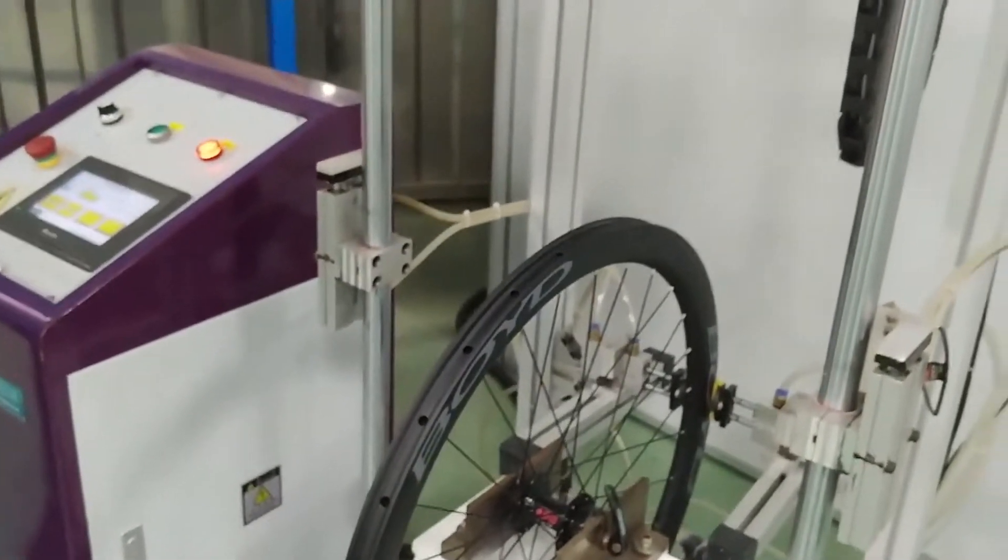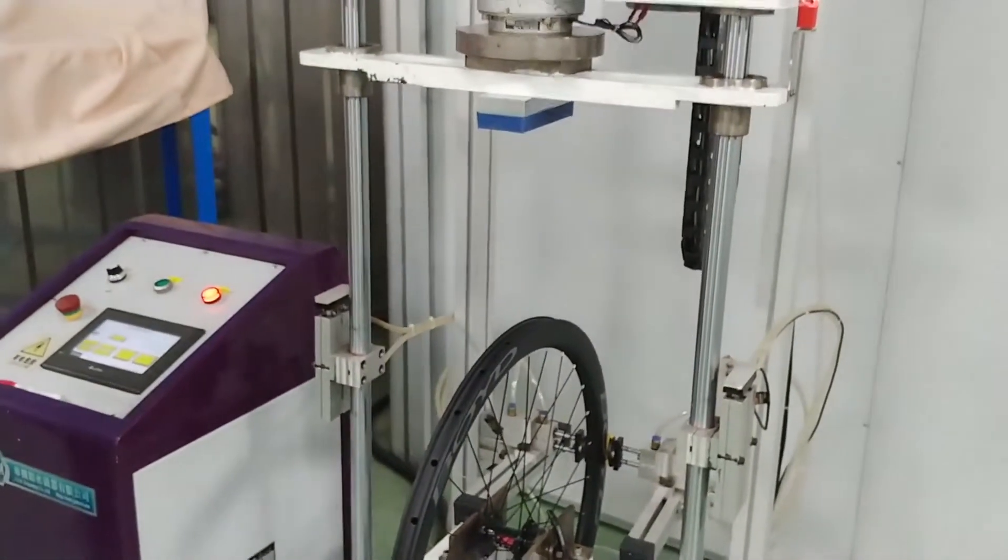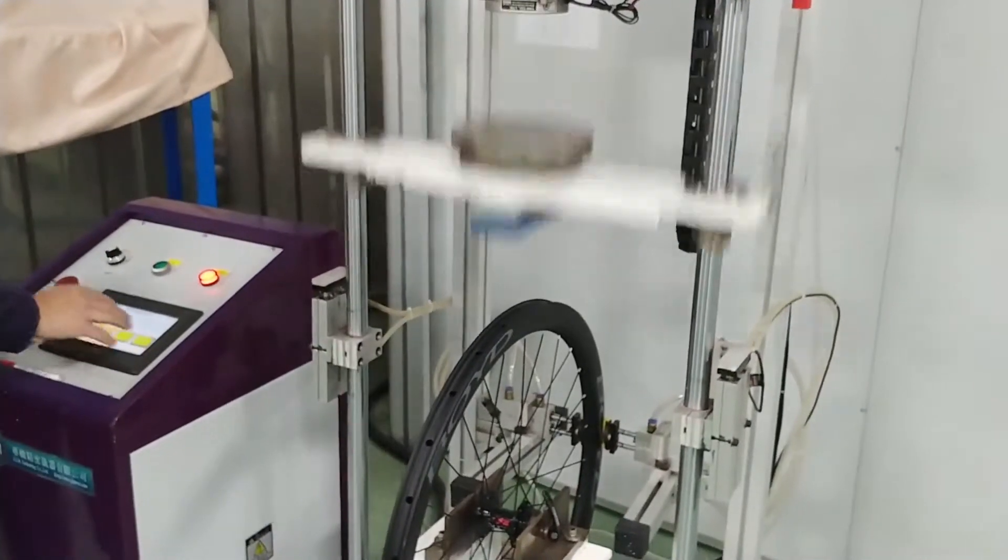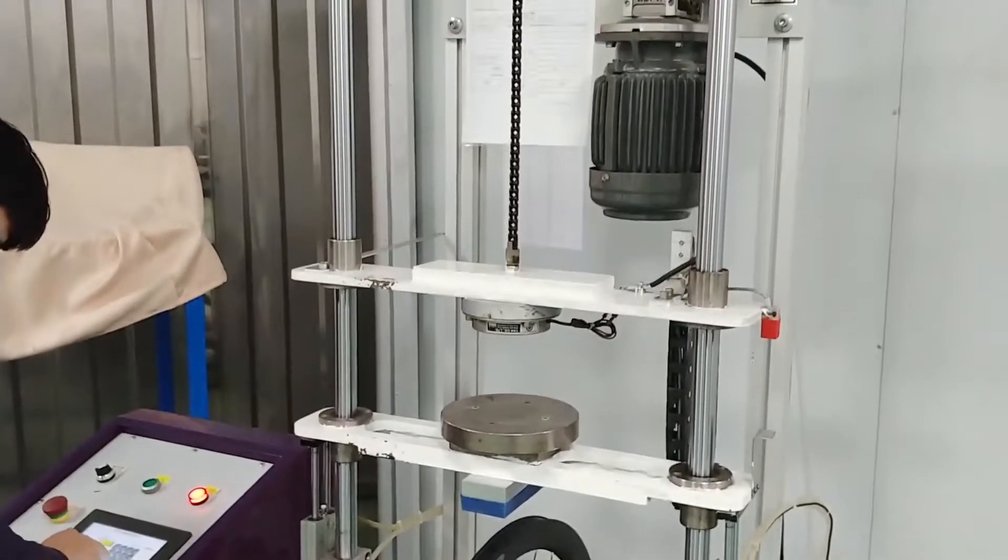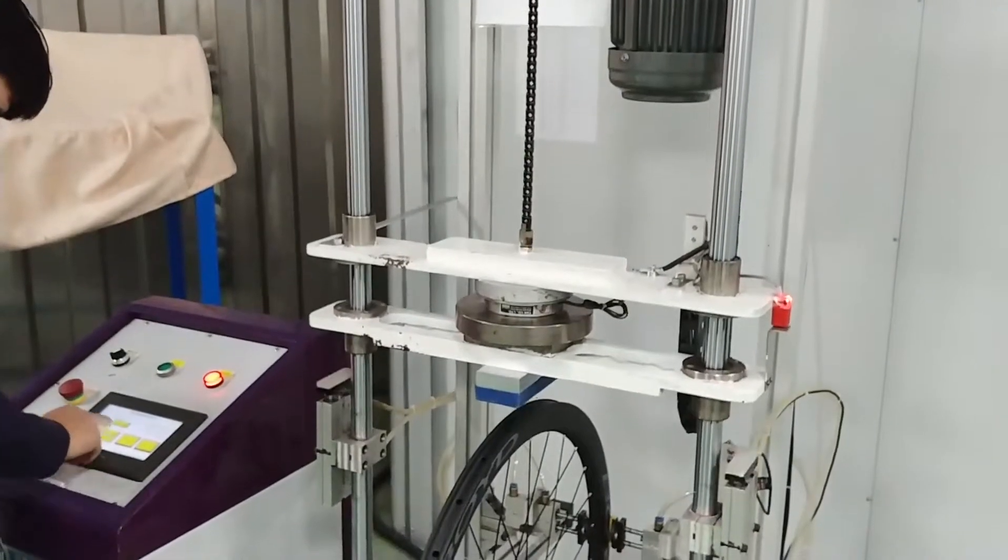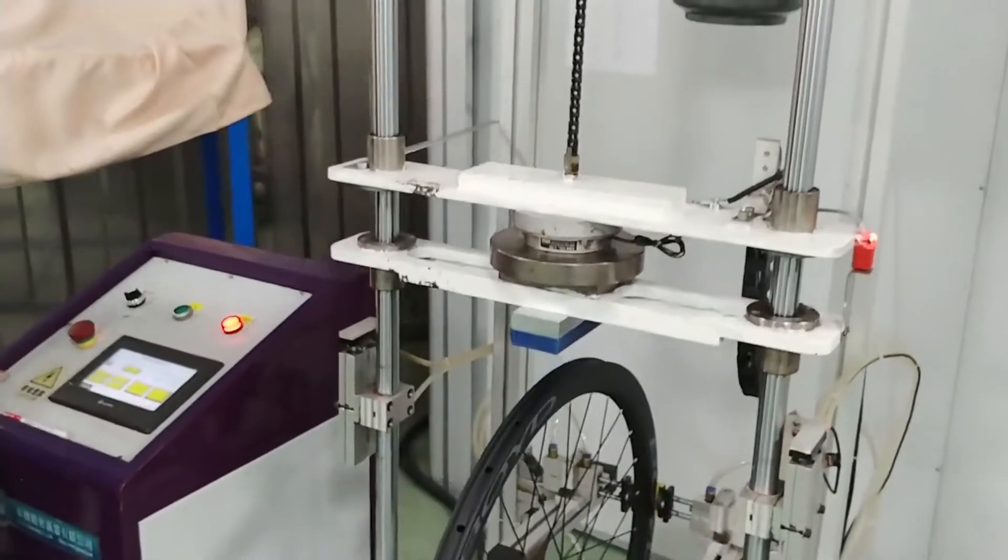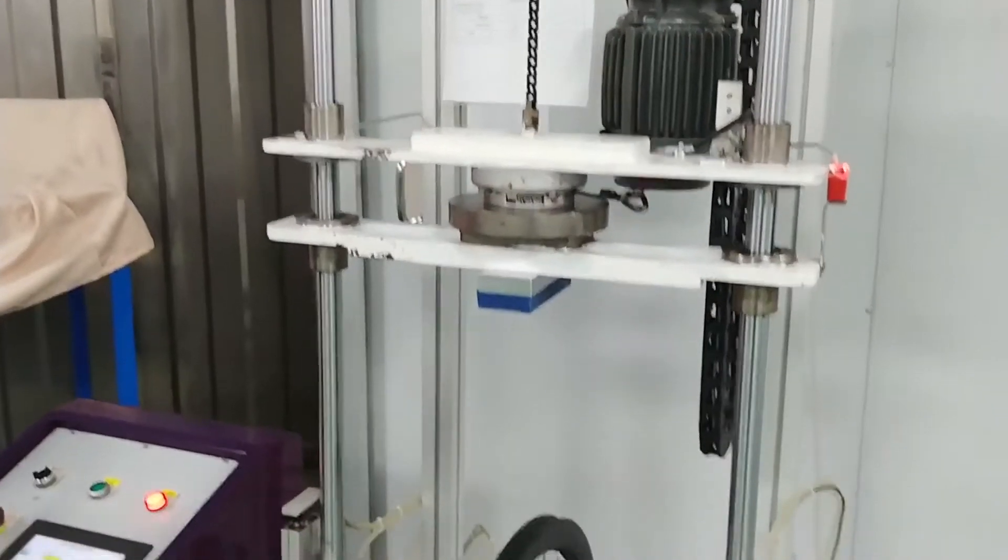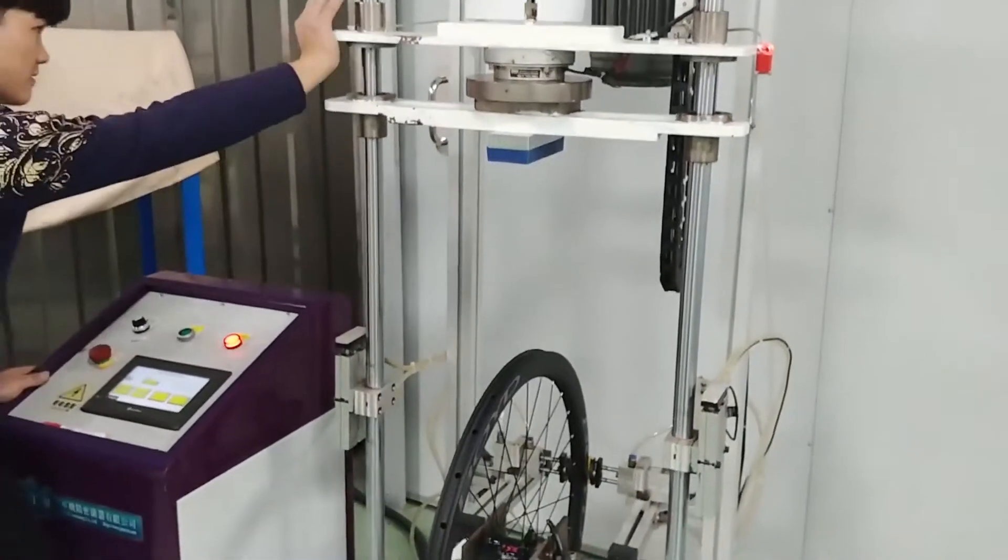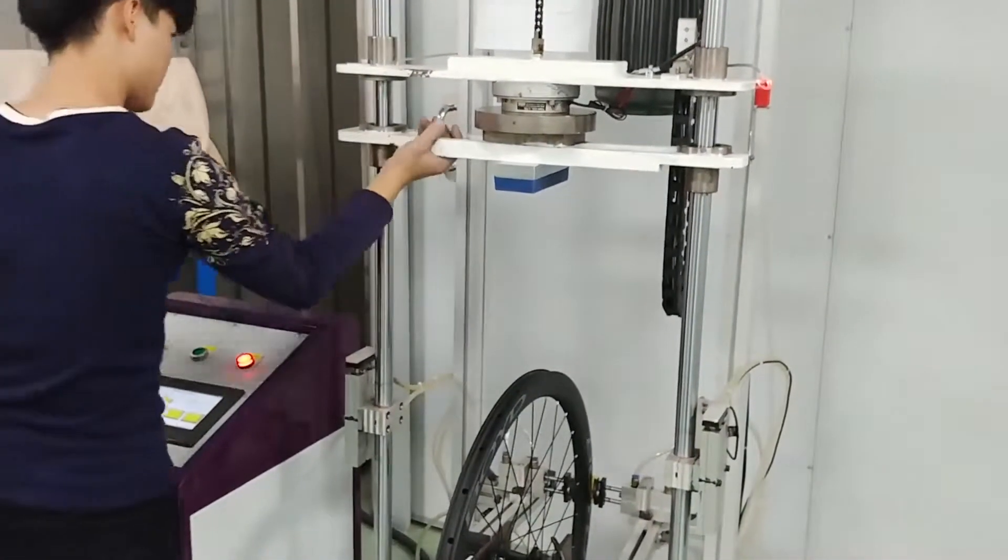I'm going to do the UCI impact testing, 40 joules of force. Now let's increase it 5 joules until we make the rim break. So each time this weight will be lifted higher and higher, simulating a higher impact force.